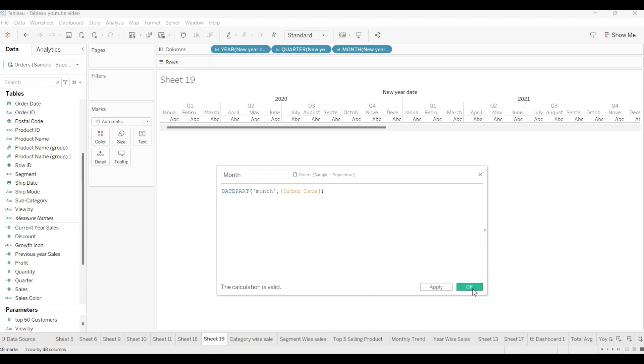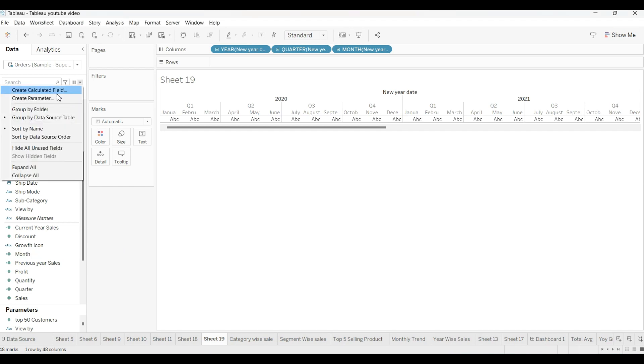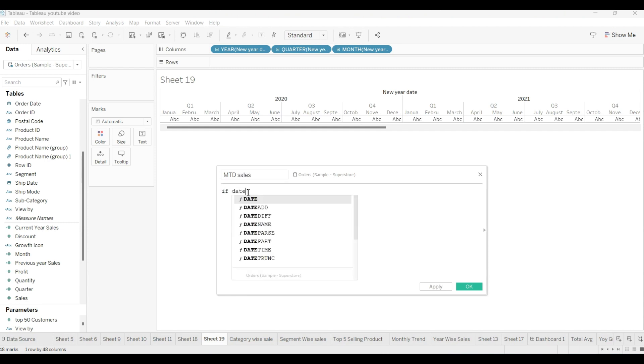Now we will create three more calculated fields: MTD, YTD and QTD. What is MTD? MTD is month to date sales. We will create quarter to date sales, then year to date sales. First, we will create one more calculated field by the name of MTD. You can write like MTD sales. For that, we will use IF function.